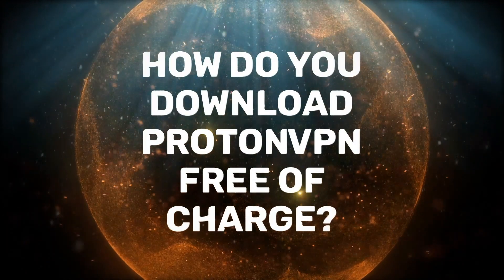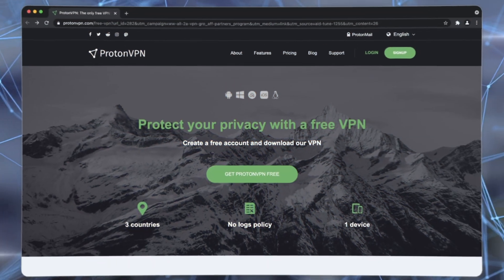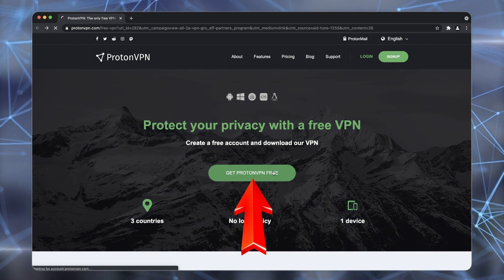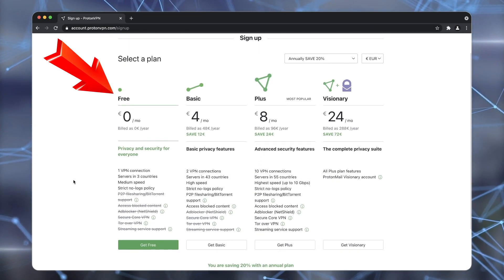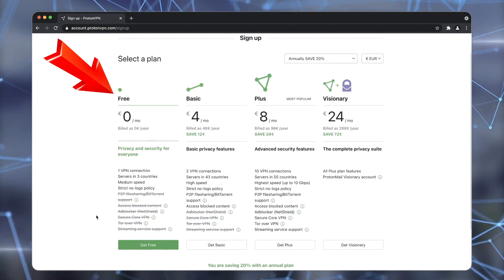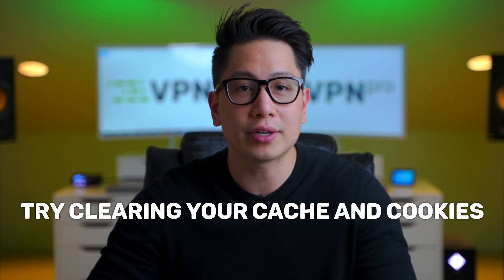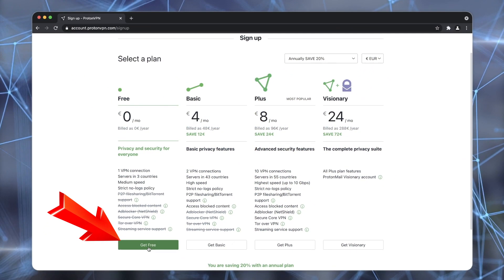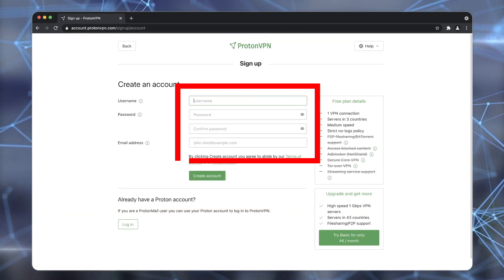So how do you download ProtonVPN free of charge? First, head to their website and click the "Get ProtonVPN Now" button. You will be forwarded to the pricing page where you can choose the free option. If you don't see that option, try clearing your cache and cookies and reload the page. On the next page, enter your login, password, and email address and register.